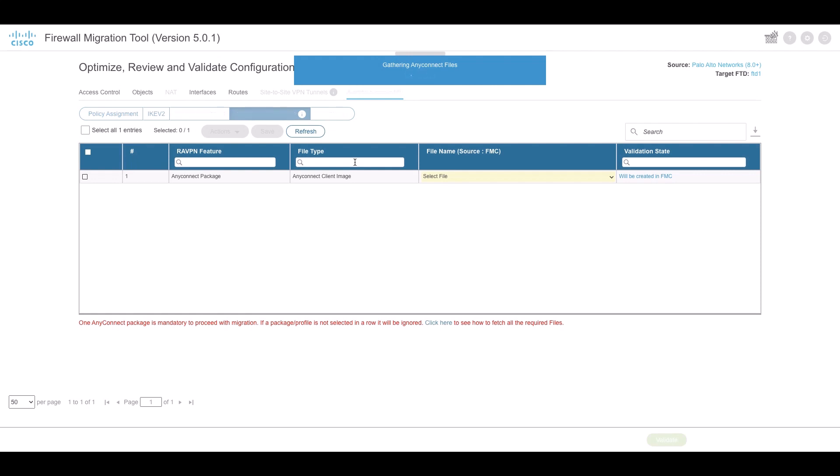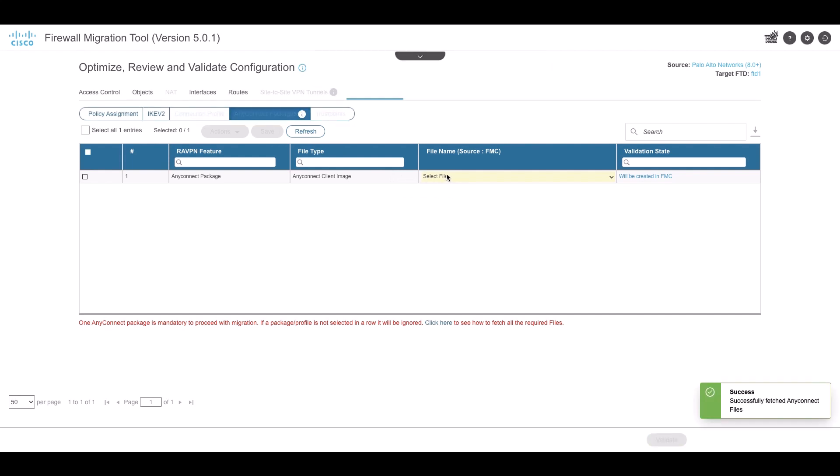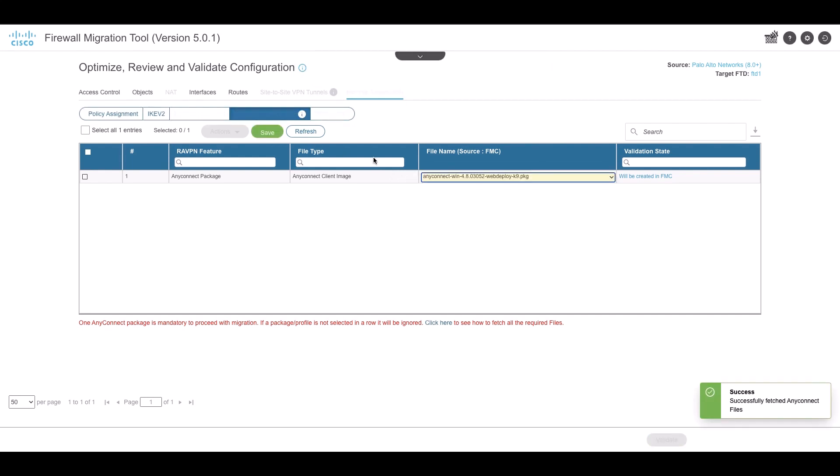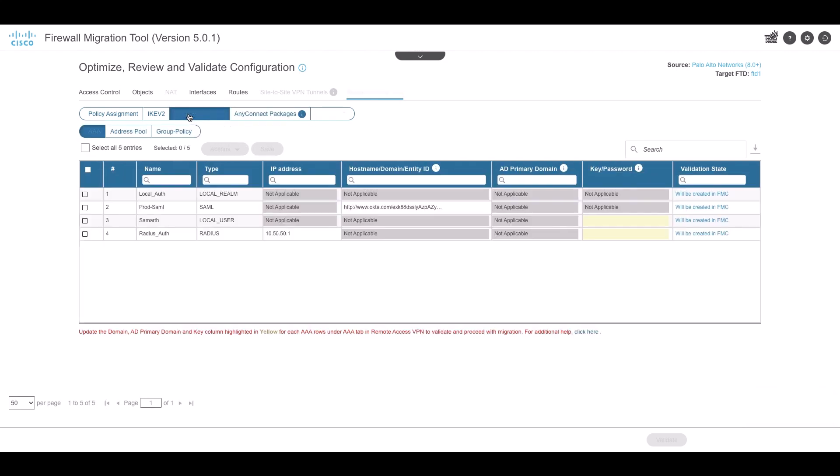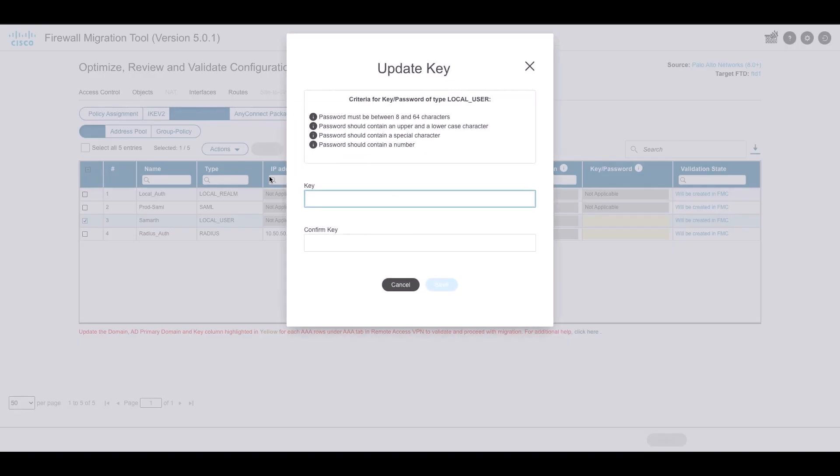AnyConnect packages and AnyConnect profiles should be retrieved from the source device and must be available for migration. As part of the pre-migration activity, upload all AnyConnect packages to the Management Center. You can select pre-existing AnyConnect host scan or external browser packages retrieved from the Management Center. You must select at least one AnyConnect package. You must select host scan,